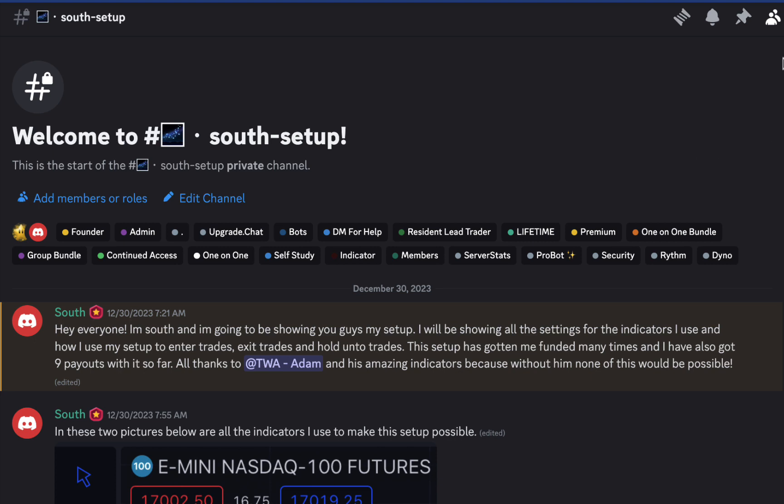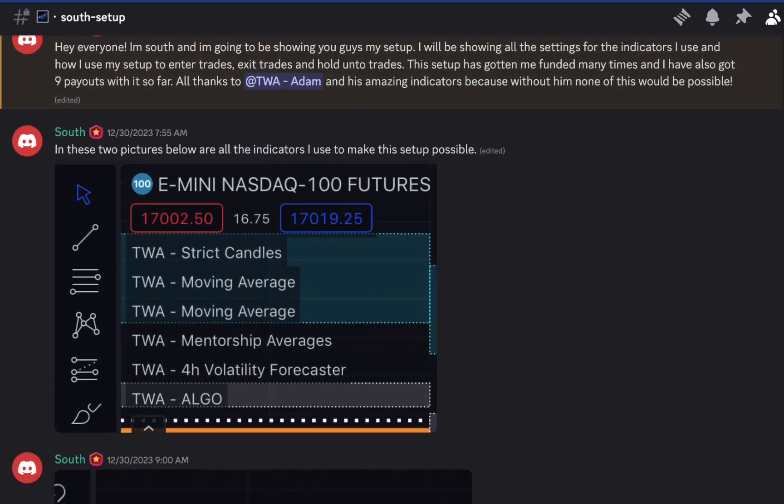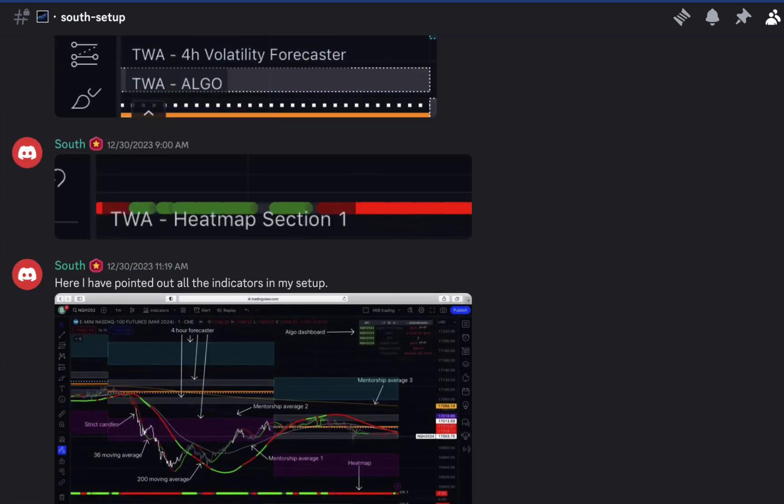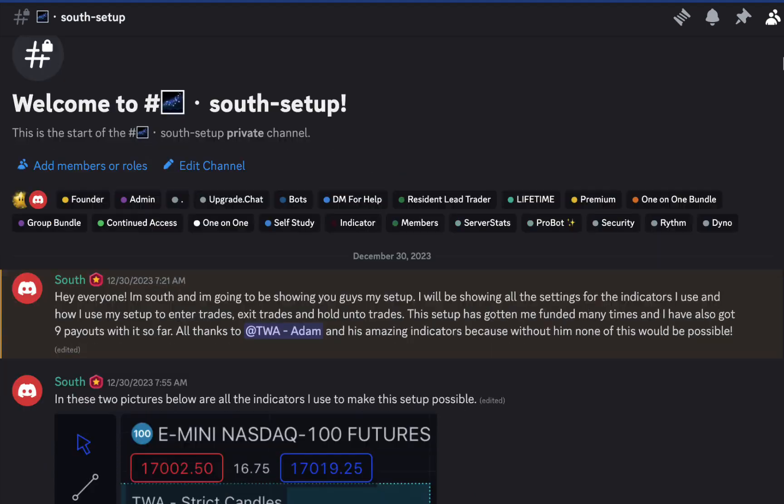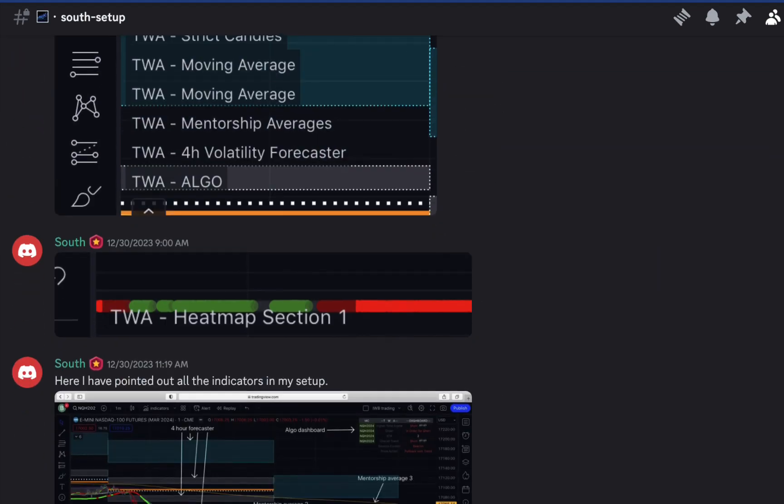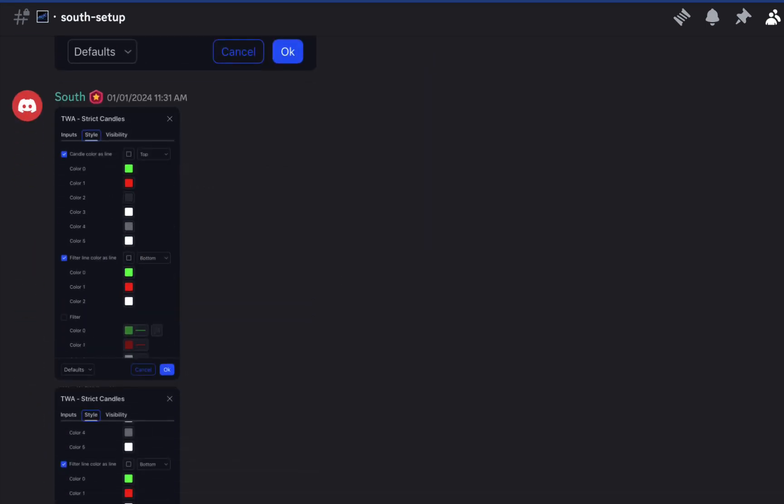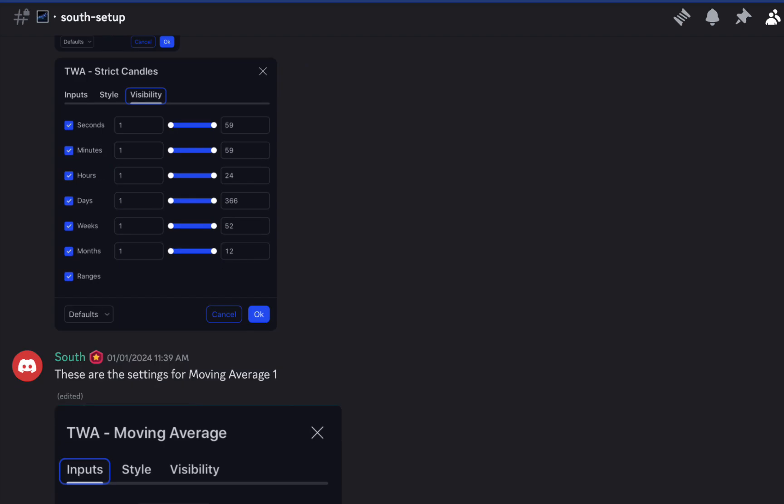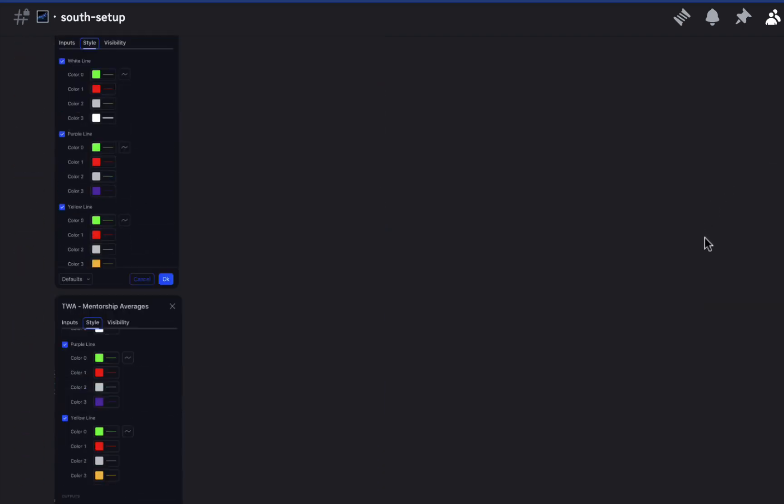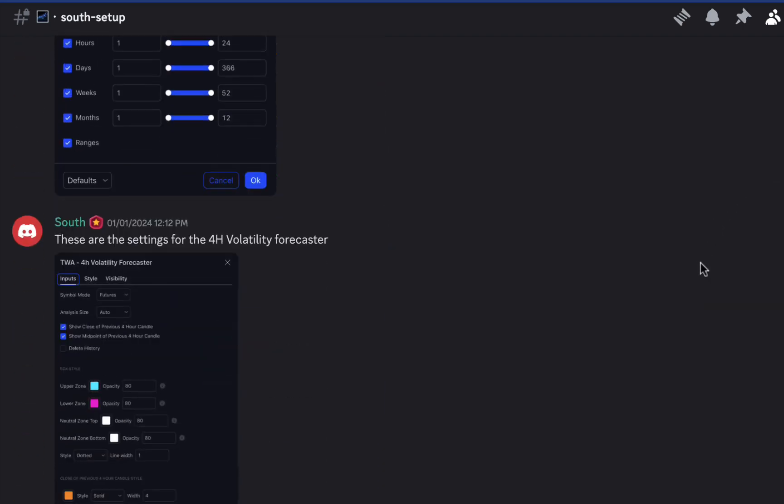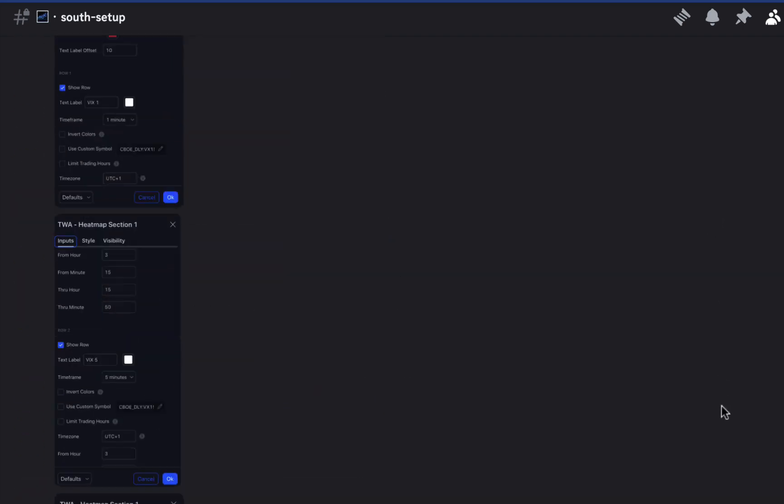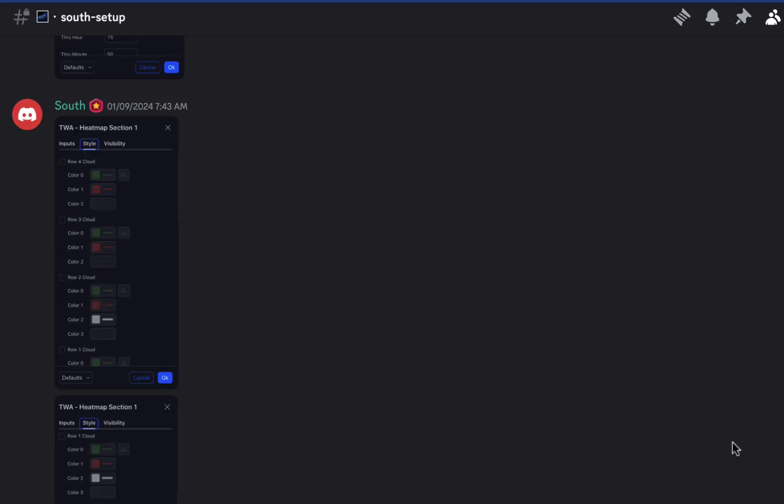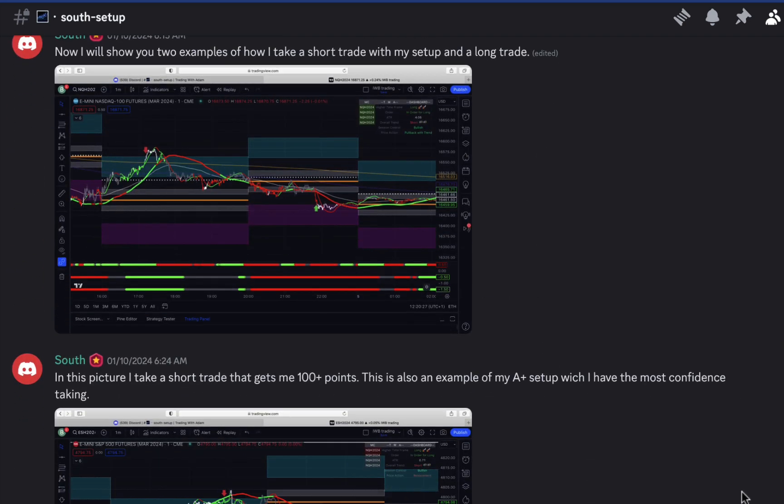Yeah, no problem. So this is South's channel here, guys. Just made at the beginning of this month. We started working on it in December and South goes through and he's showing off his settings, his layout, how he trades. And as we scroll down through the settings, he's talking about why he took a trade.